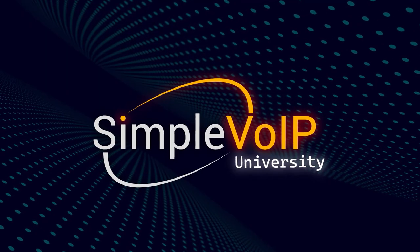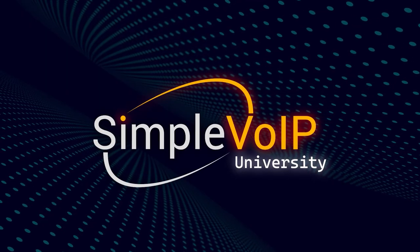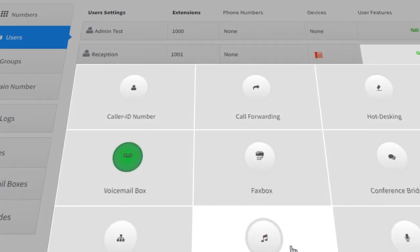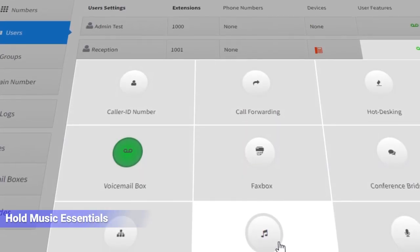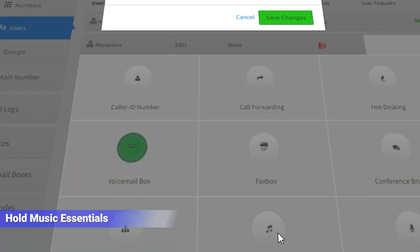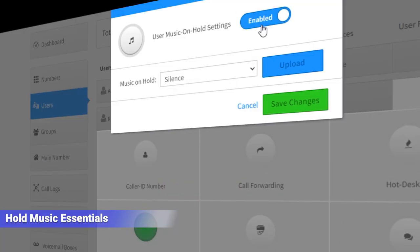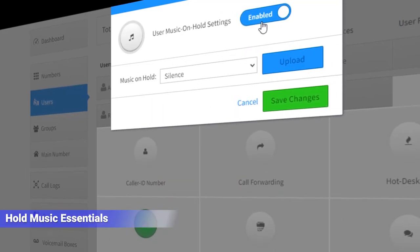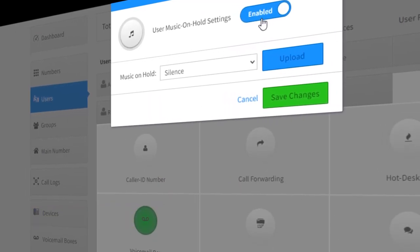Welcome back to another Simple VoIP University tutorial. In this video, we'll be taking a look at how to add, edit, and manage hold music in SmartPBX.